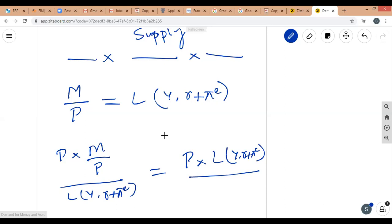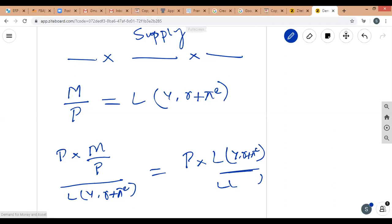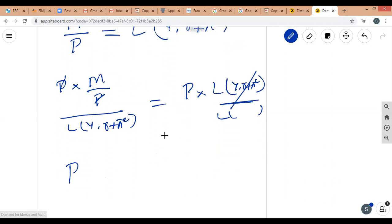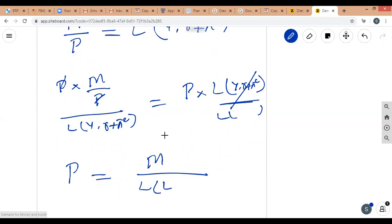After rearranging, we get P as a function of money supply divided by real money demand. This means the price level is dependent on nominal money supply M divided by real money demand L(Y, r+πe). This is equation 7.10, which explains the relationship between price level and money supply.